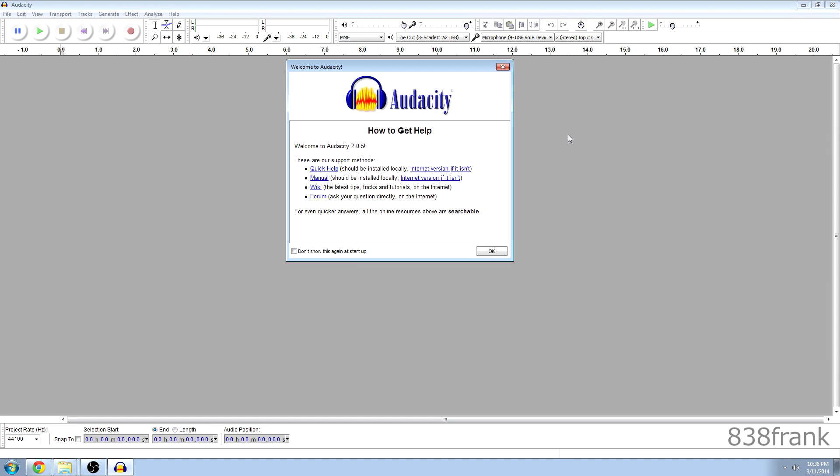What's up everybody, it's A3Frank here today and I am using Audacity to convert FLAC files into mp3 files and this is Audacity 2.0.5 and this version, well actually all Audacity versions are free so you don't need to pay anything to do this. It's very simple and it's very quick and we're going to get started.